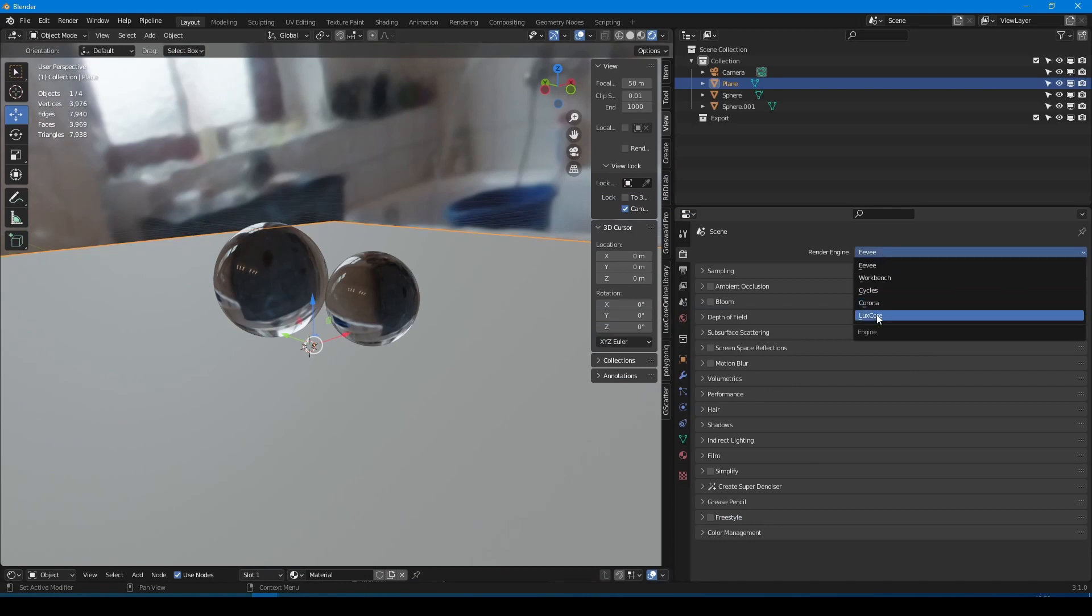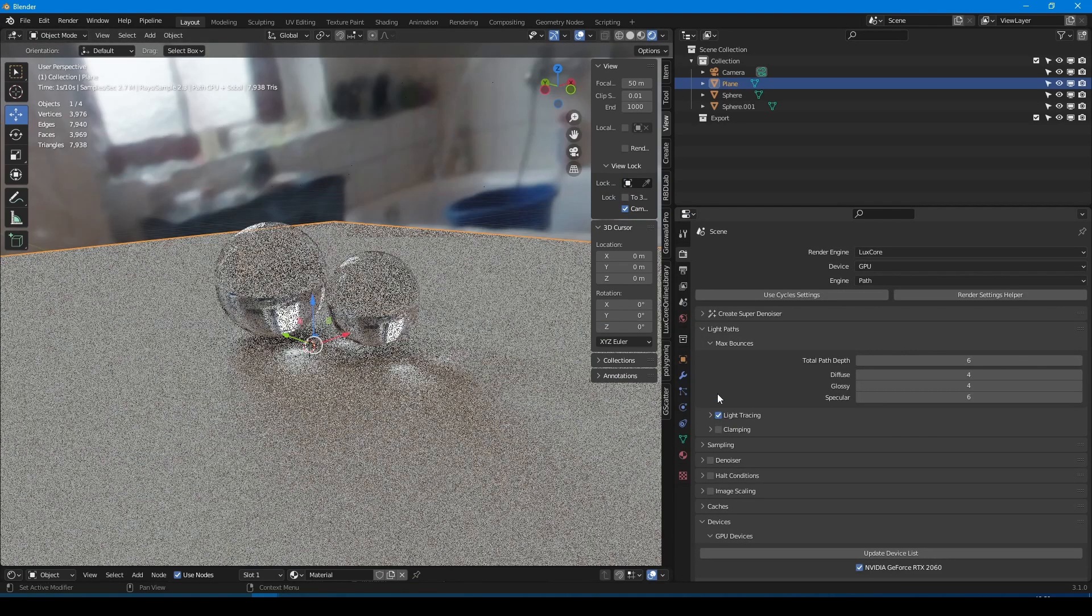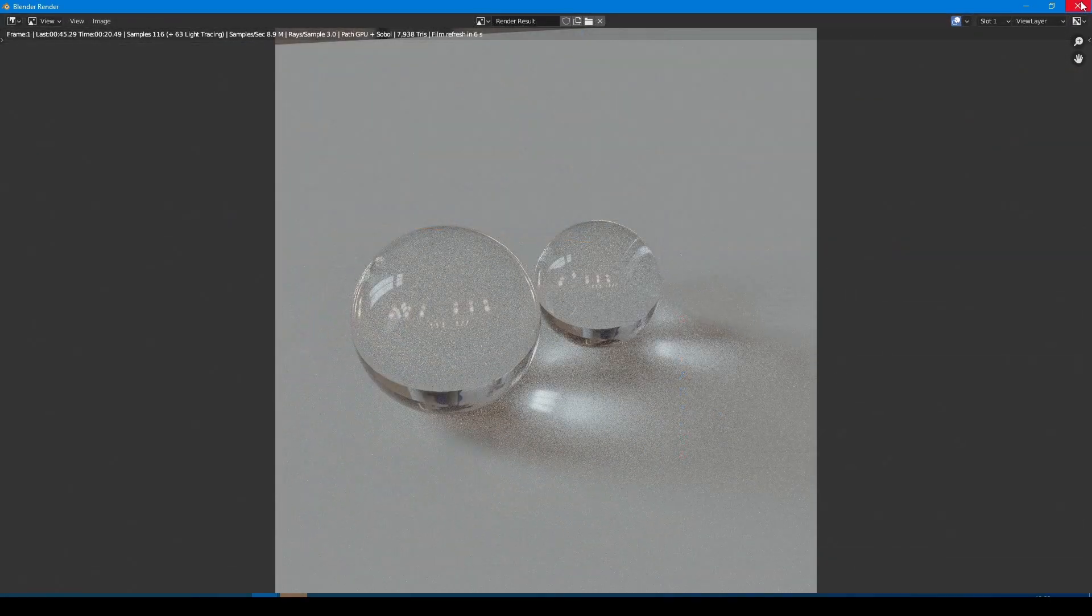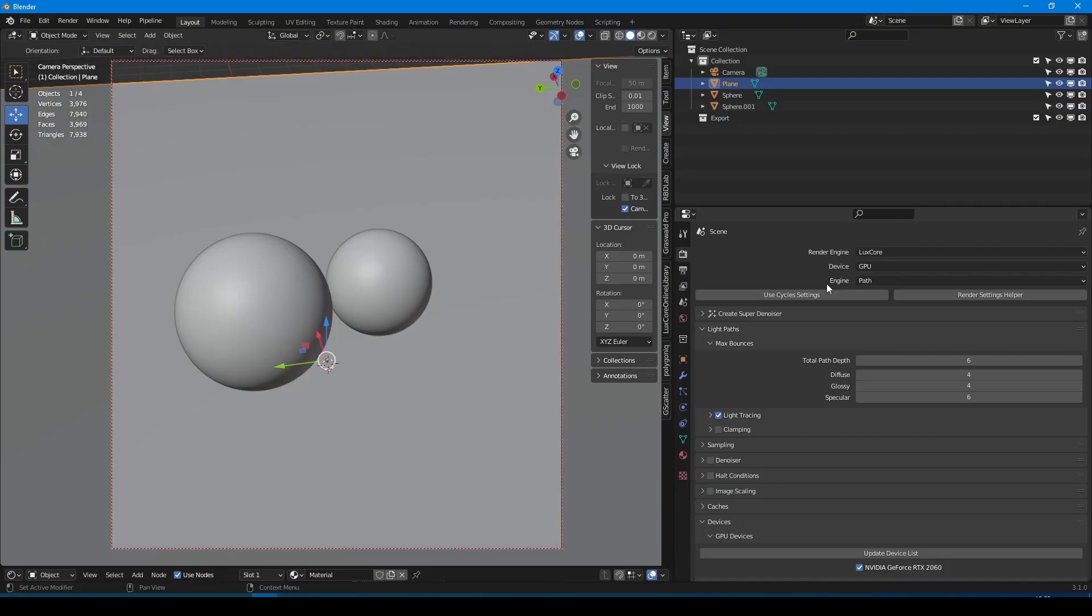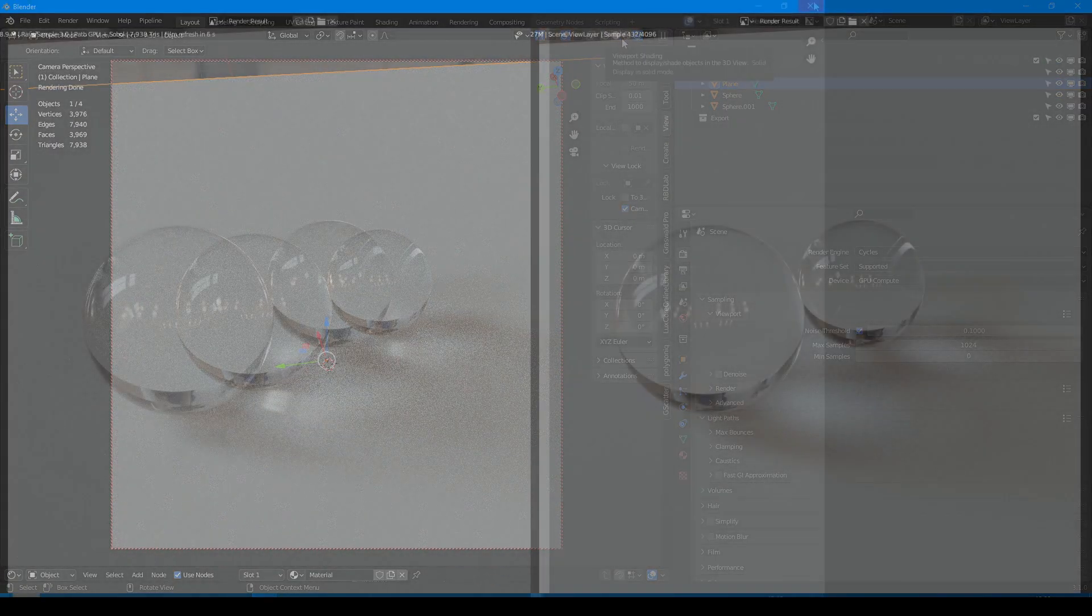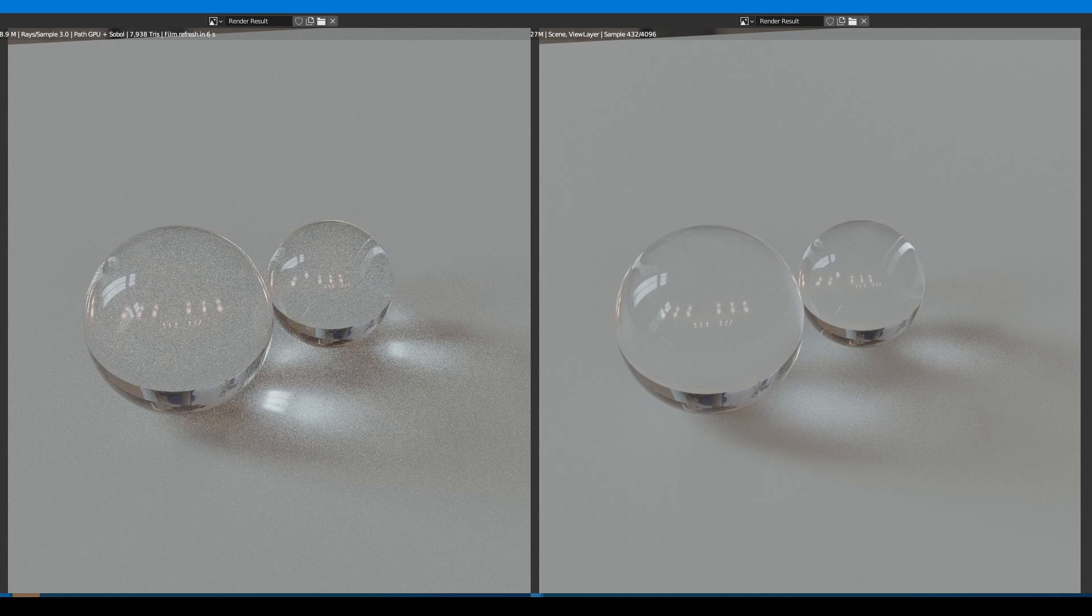If we render this scene with Luxscore with light tracing enabled, we get the following result. But when we render it with Cycles, the result looks different, and not for the better.